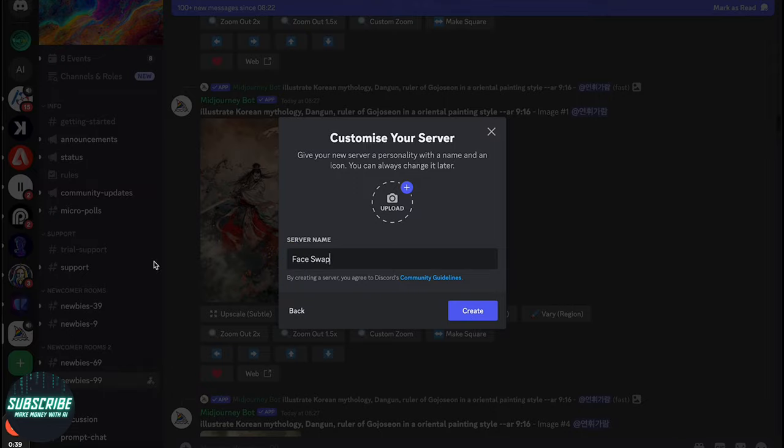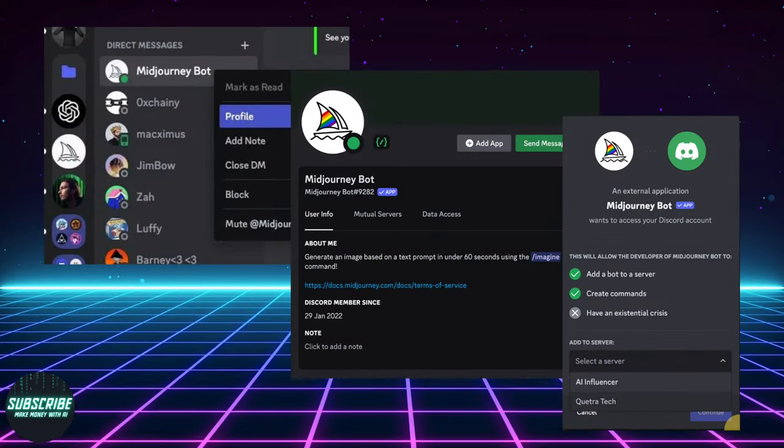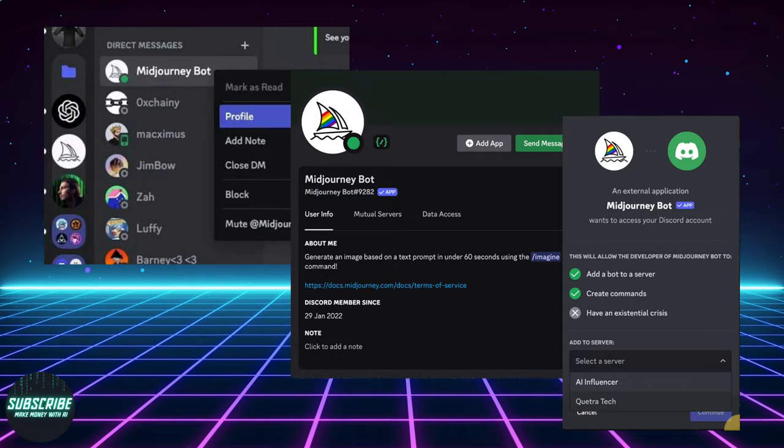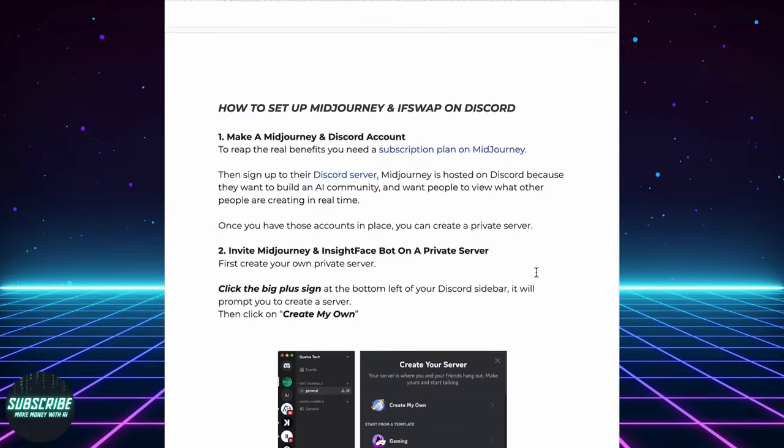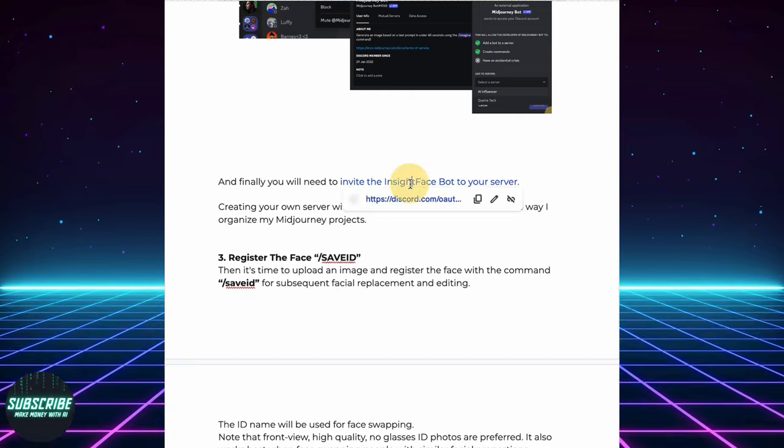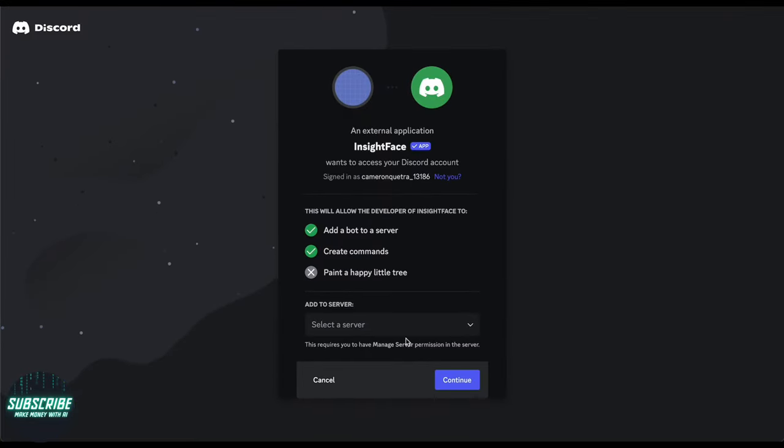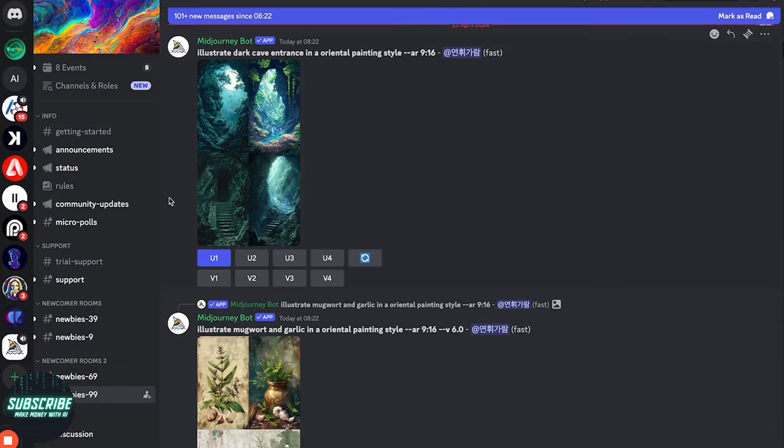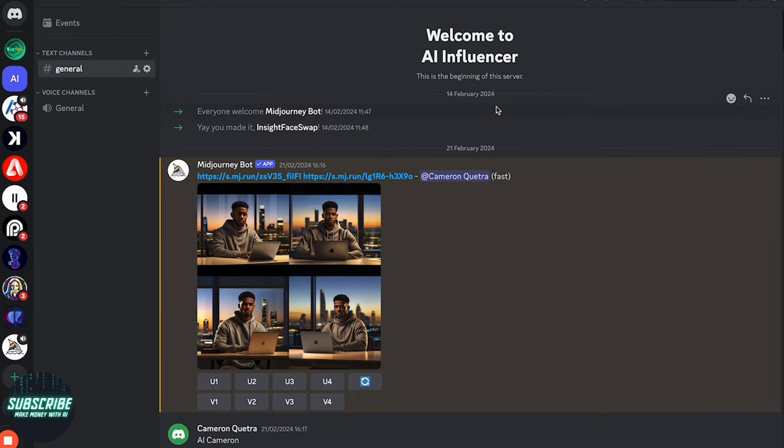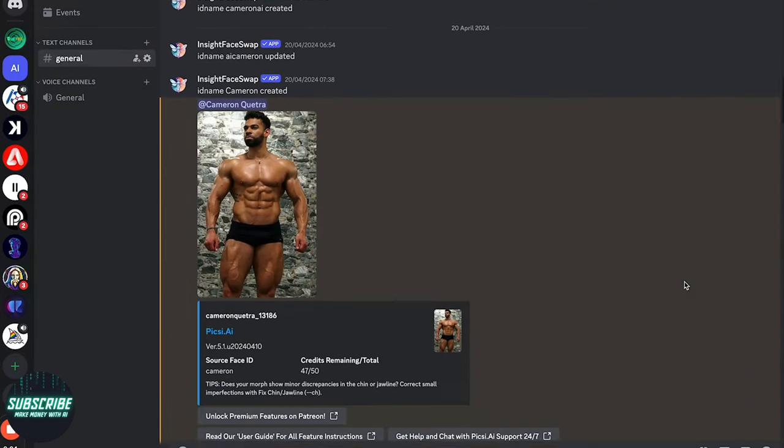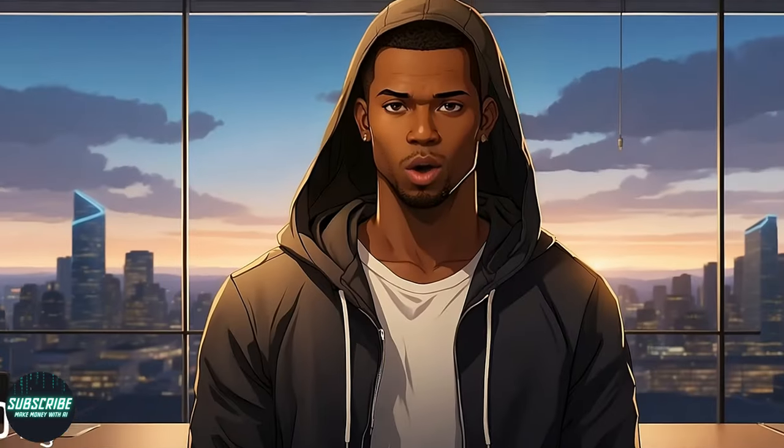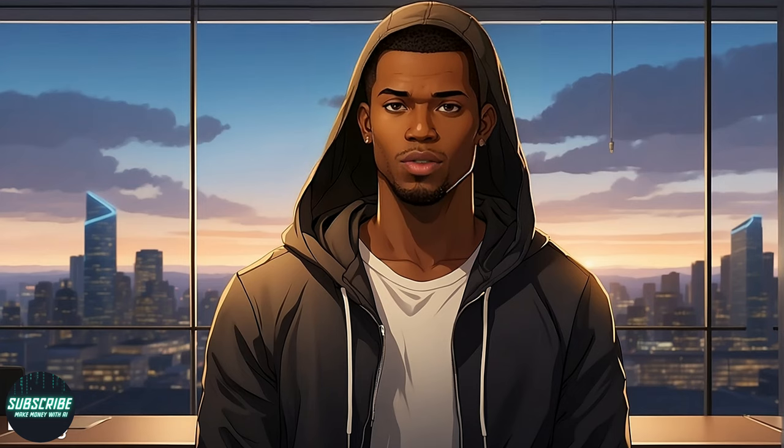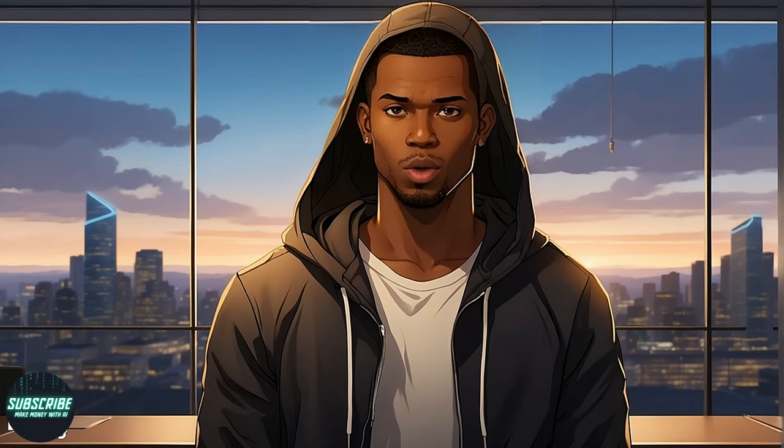Once your server's set up, you'll need to invite the Midjourney and Insight Face Swap bot. Just click on the link in the Google Doc Guide, and you'll be directed to add the app to your server. Go ahead and select your new server from the drop-down, and you're done. Creating your own server with different channels is also an awesome way to organize your Midjourney projects. Now that we have our server all set up, I'll walk you through the face swap process.